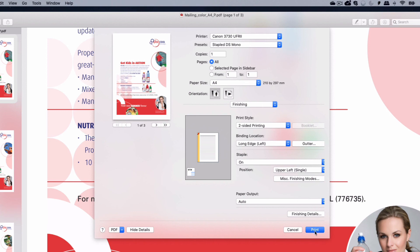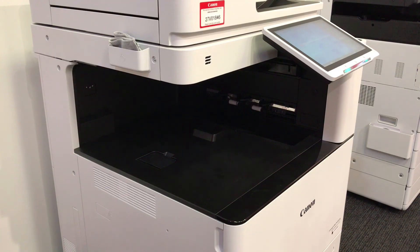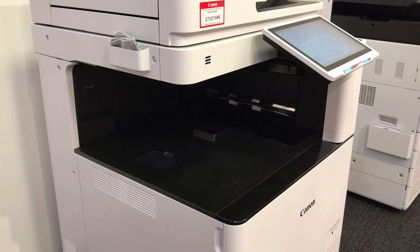Now press print to submit the job. Depending on your configuration, your job will either now be printed, or held waiting for you to release the job at the device.